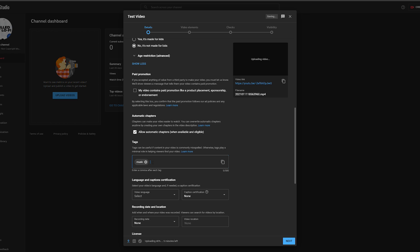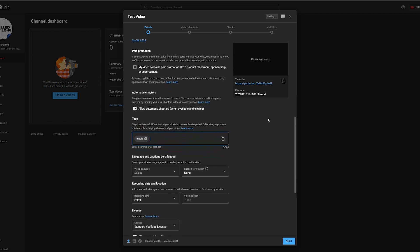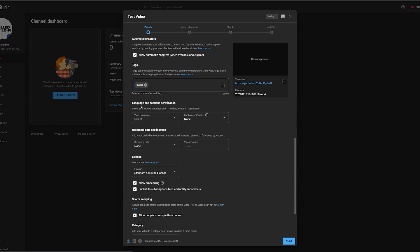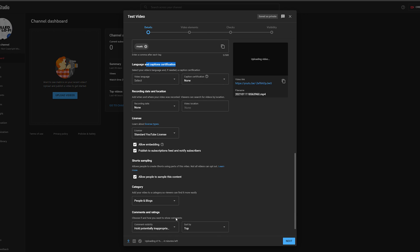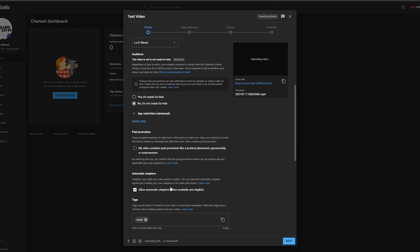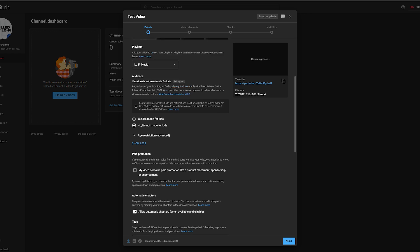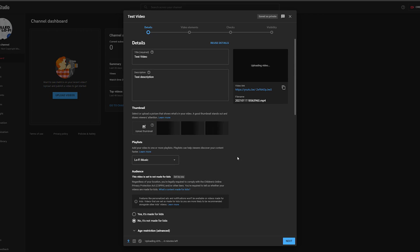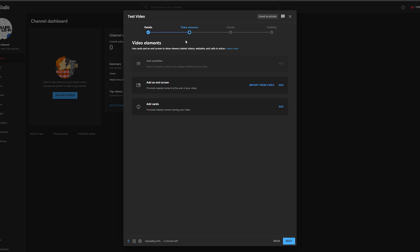We can also enter tags — this is your metadata to help people find your video. For example, entering 'music' means when someone searches music on YouTube they have a chance of finding your video. We can then select language, recording details, and a couple of other things that are worth reading into in your own time as some can be a little more complex.